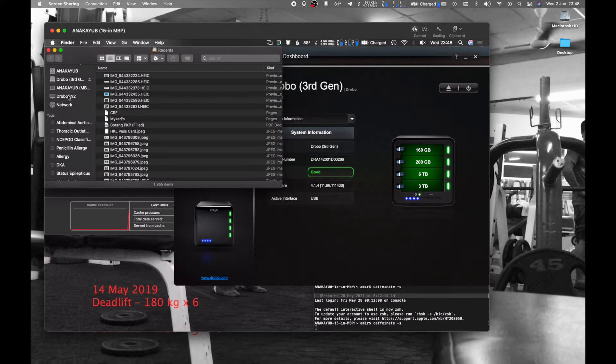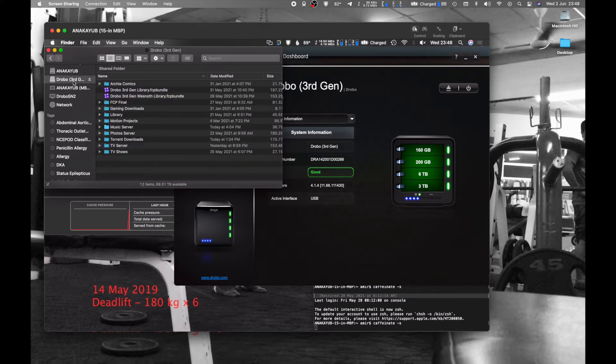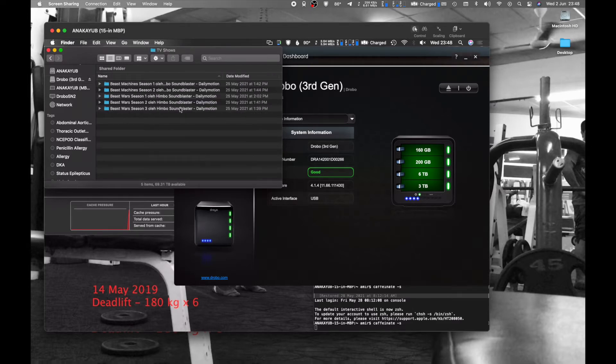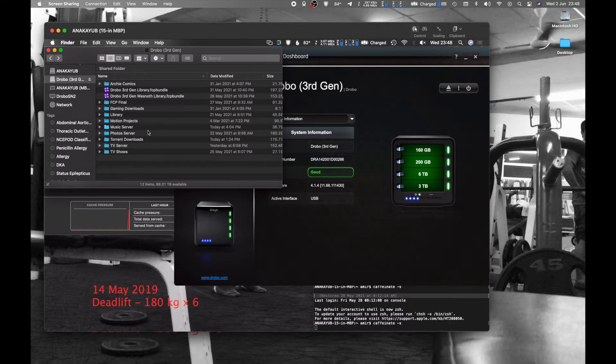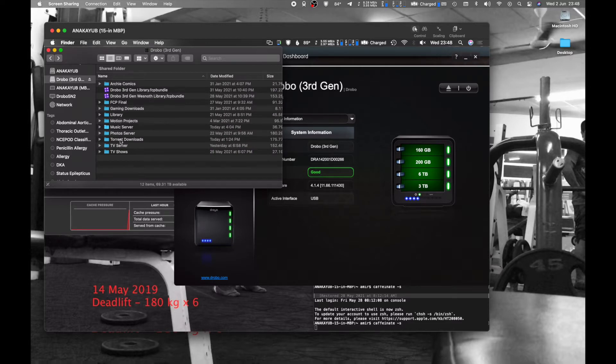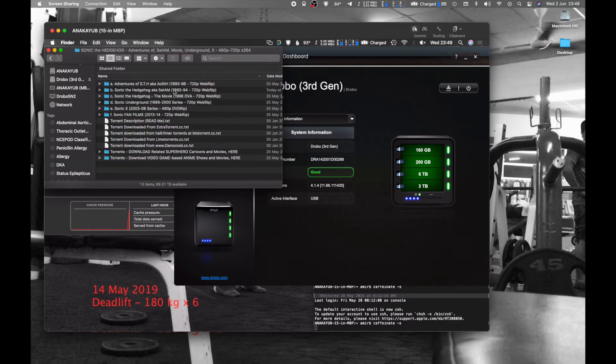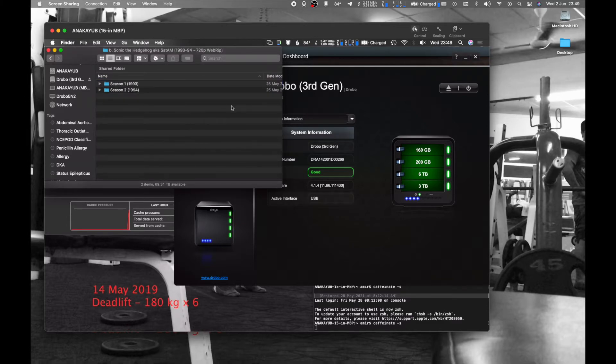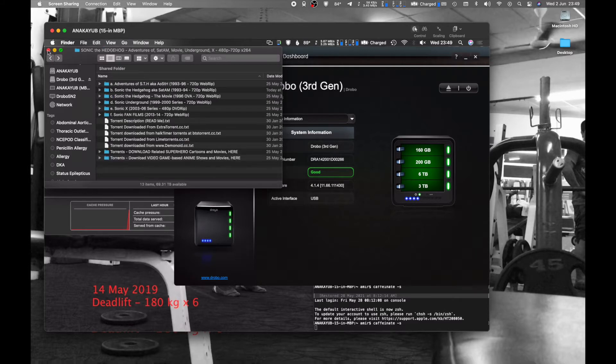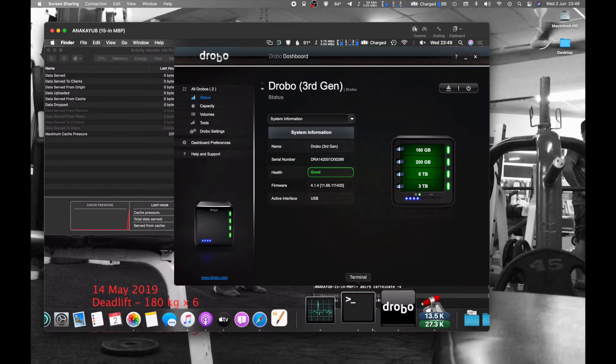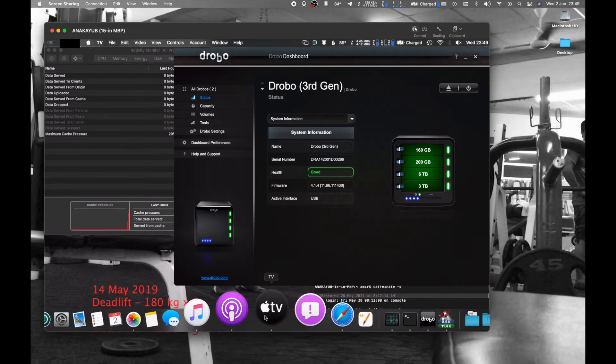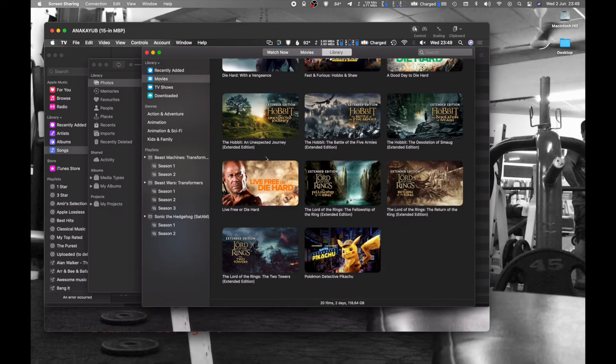And that includes some stuff taken from the dark side of the internet because some stuff can't be obtained legally, for example my collection of Beast Wars and Beast Machines Transformer series, and my beloved Sonic SatAM series because I was a die-hard Sonic fan. So all these videos I put up on the TV app on